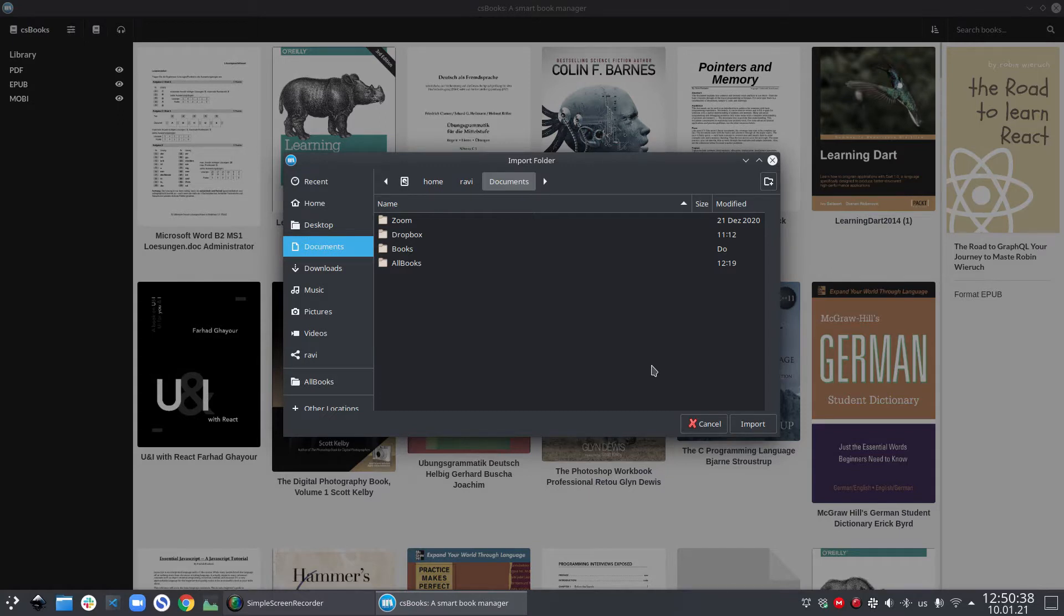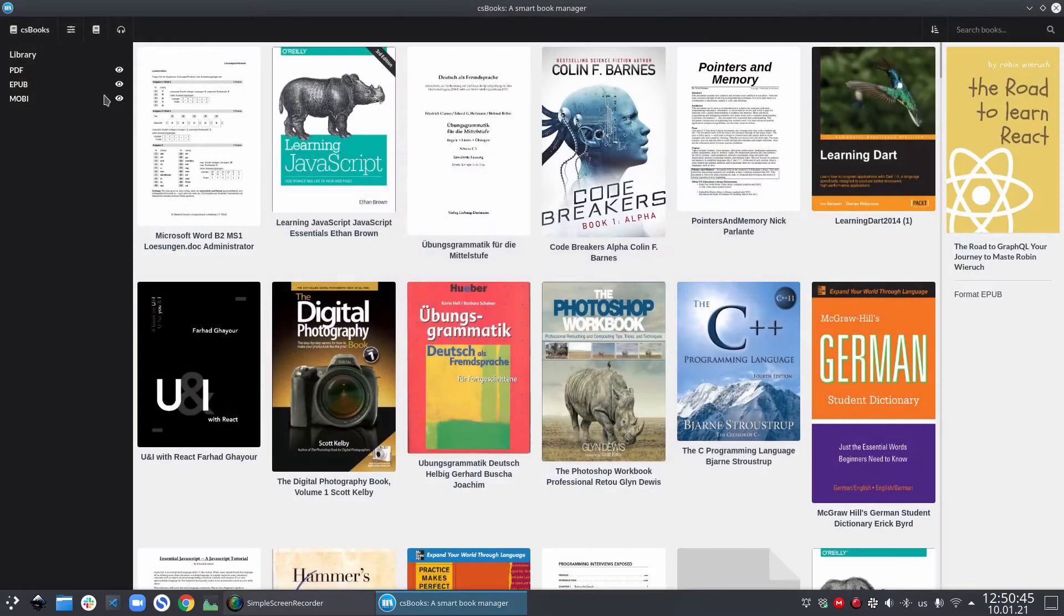In addition to the menu options, you can also directly drag and drop your files and folders to the library view to import them.